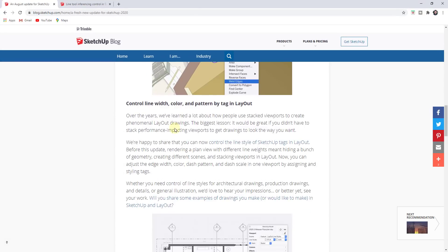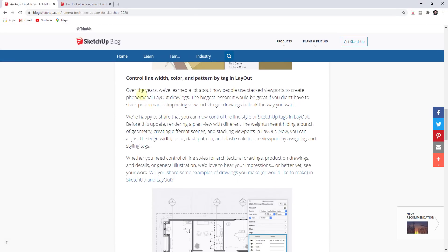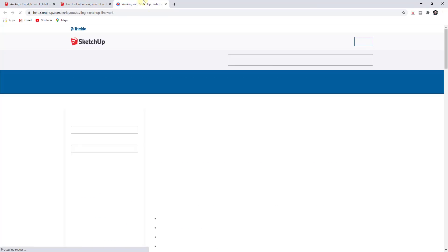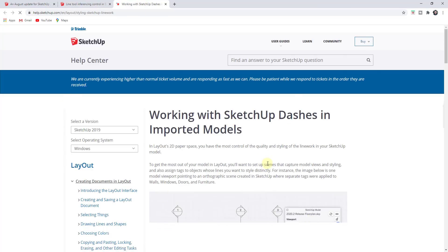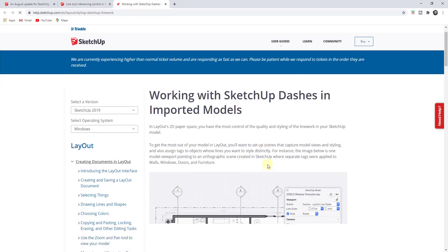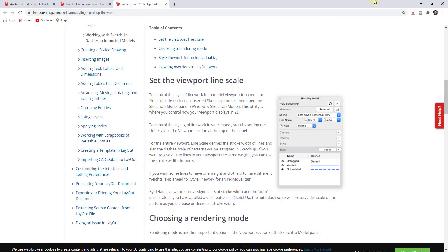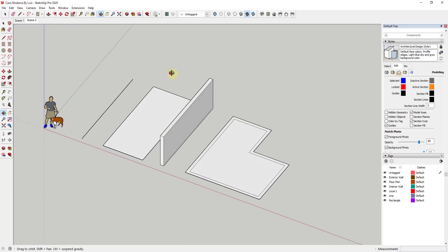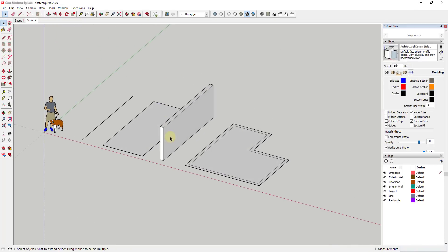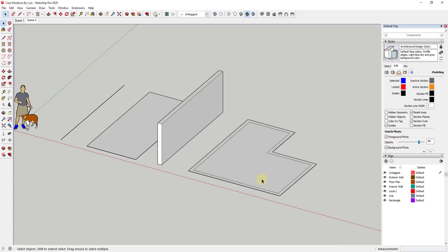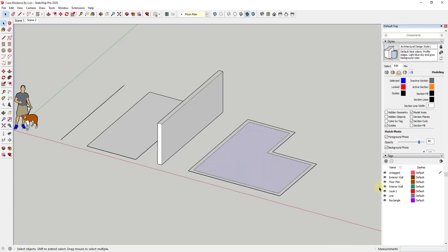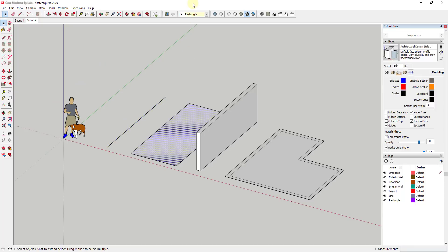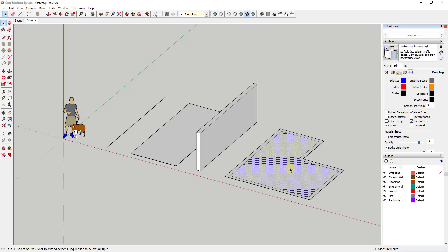In addition, they've also added the ability to control line width, color, and pattern by tag in Layout. I think they're getting closer to full line weight control inside of Layout, which is a good thing. I will link to the page where they actually talk about this function. Basically, I have this example model where I've tagged each one of these with its own tag.